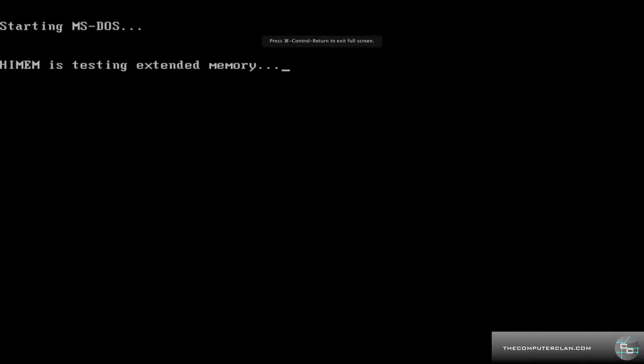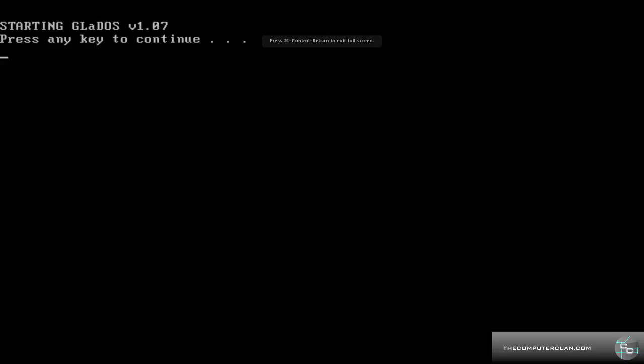Starting MS-DOS. You're probably wondering why does it say starting GLaDOS version 1.07? Well, I'm a Portal fan, so I put that in there, and I will show you how to put that stuff in there too. You can put any message you want in there. And then it says press any key to continue, so we will do that. I just got to find the any key. Oh, it's right there.